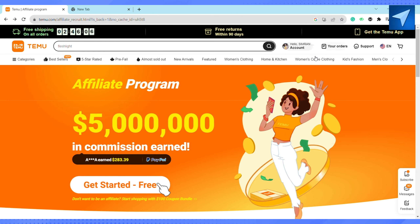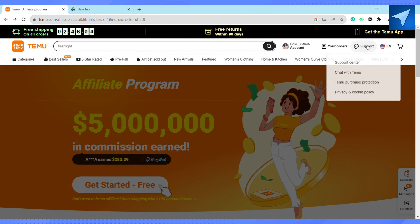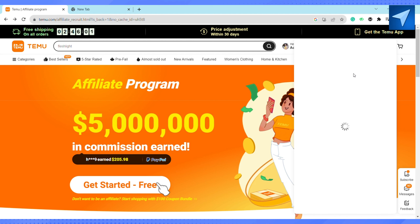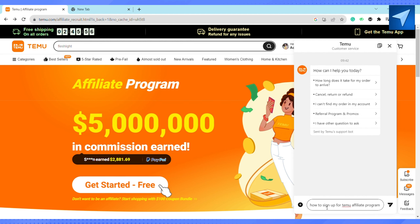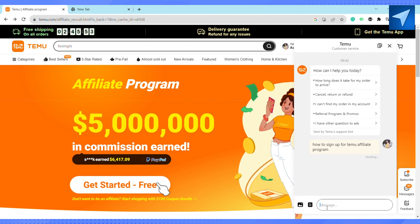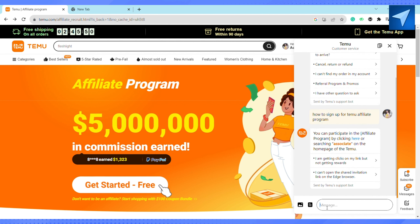Once you're signed into your account, just click on Support, and after that click on Chat with Temu. Then type here how you can sign up for the Temu affiliate program, and after that the Temu support team will reply to you.